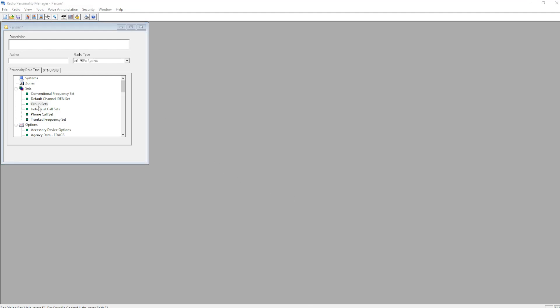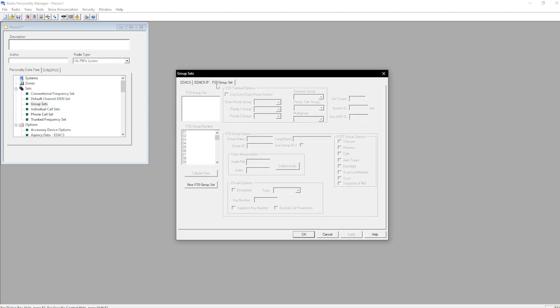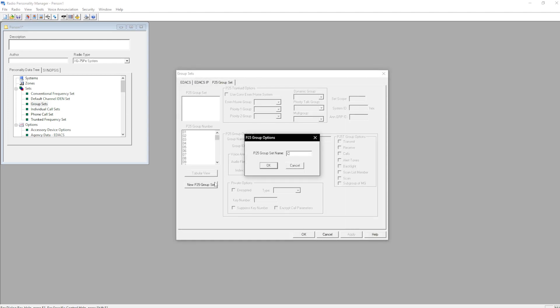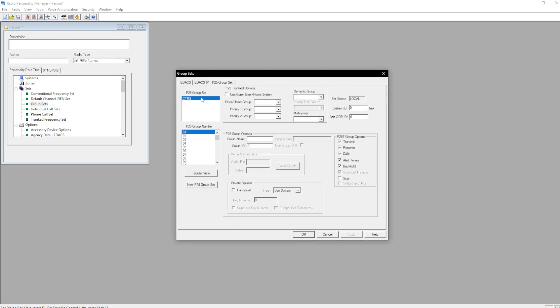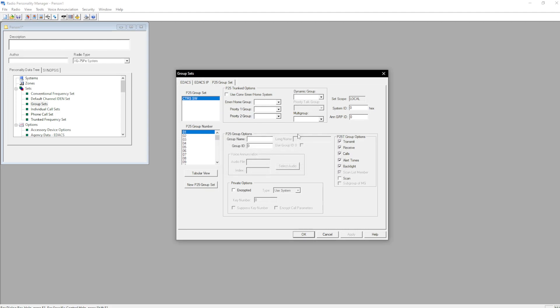Going to go to Group Sets next. Here we're going to put in under P25 Group Set, New Group Set, CTRS. Really I'd recommend you make these CTRS system-wide, kind of separate them out like you would on a zone. We're adding ops.